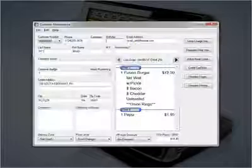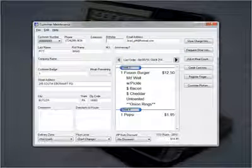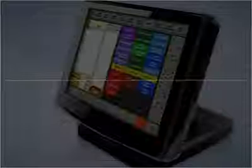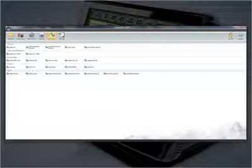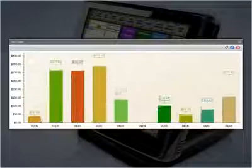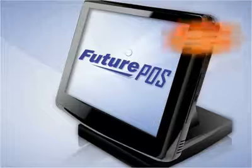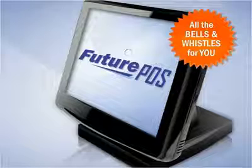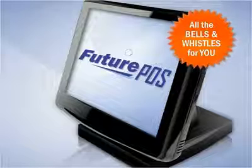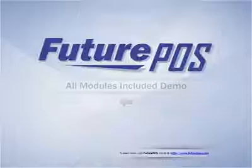Whether it's anything you have seen, or you want customer tracking, payroll, or accounting interfaces, or to simply sit back in your office and see how sales are doing, Future POS has all the bells and whistles for you.